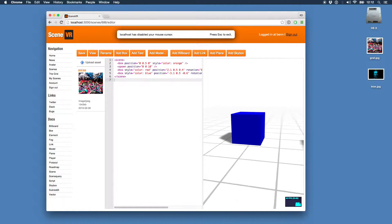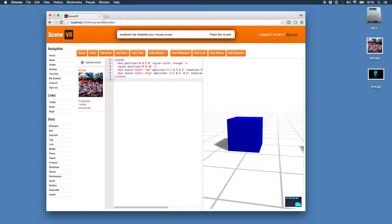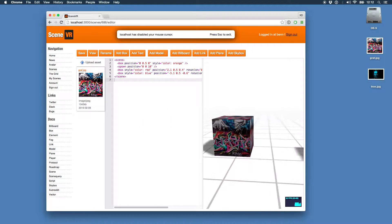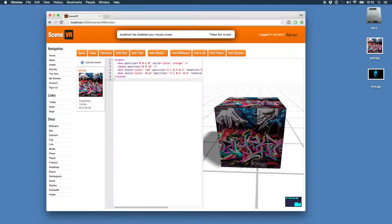Go up to this box, drag and drop — it's got a texture on it.